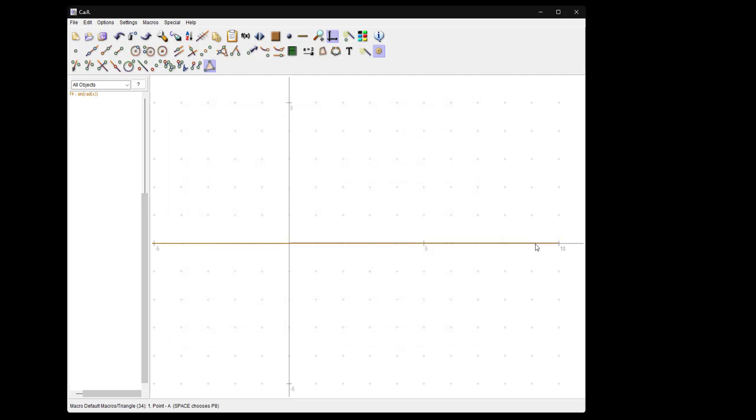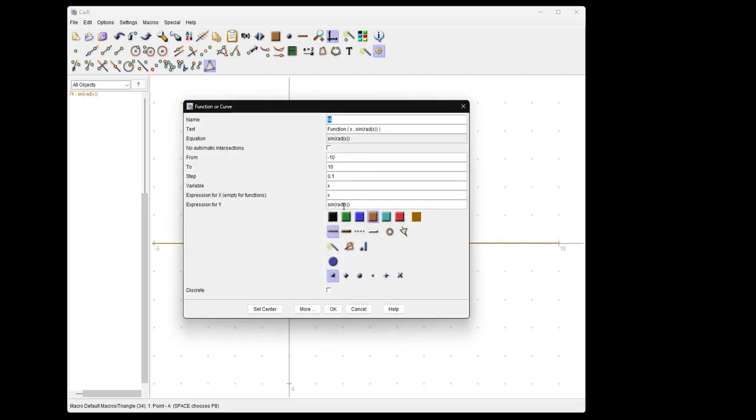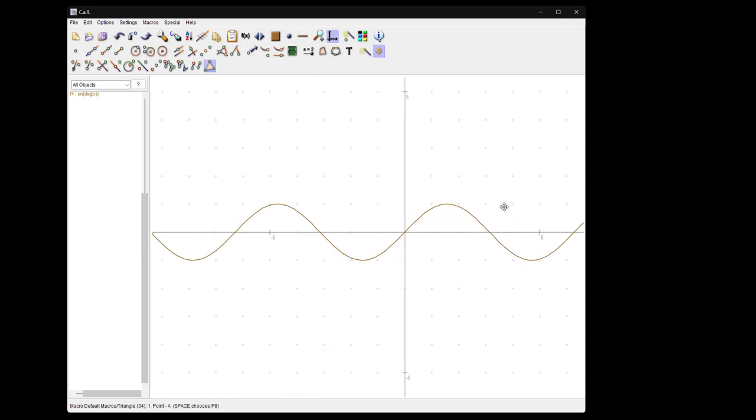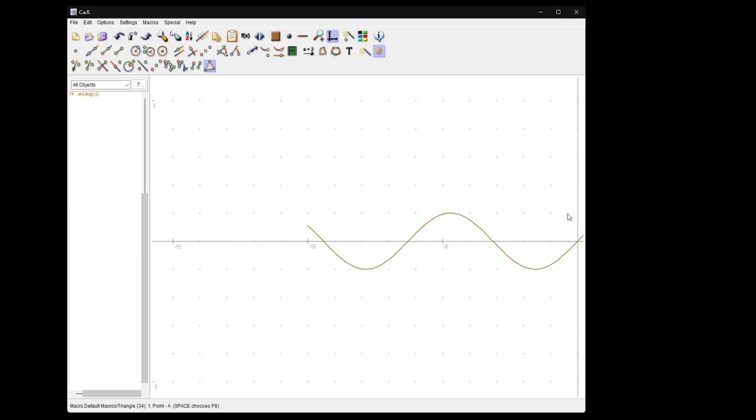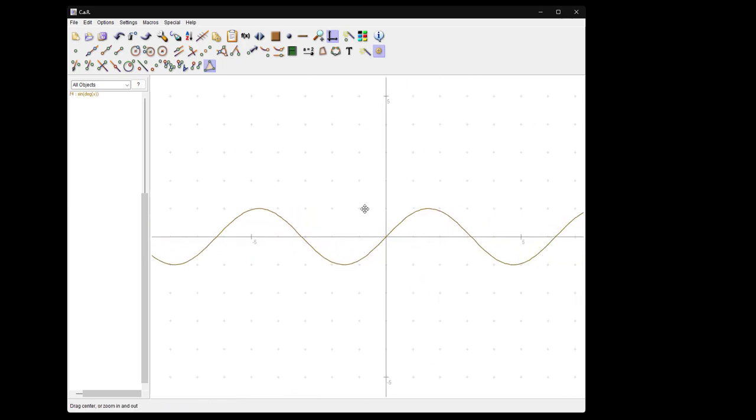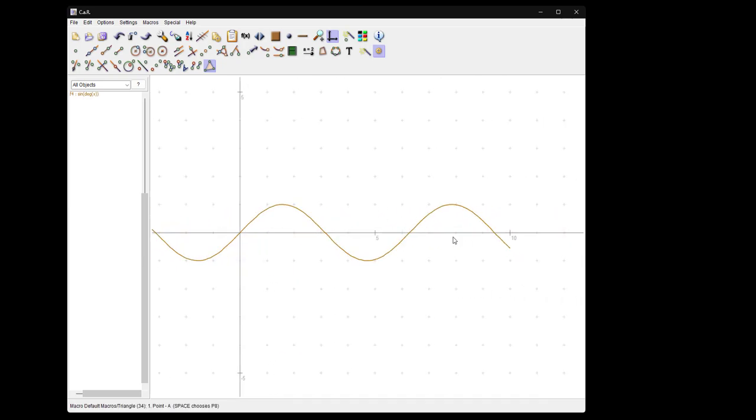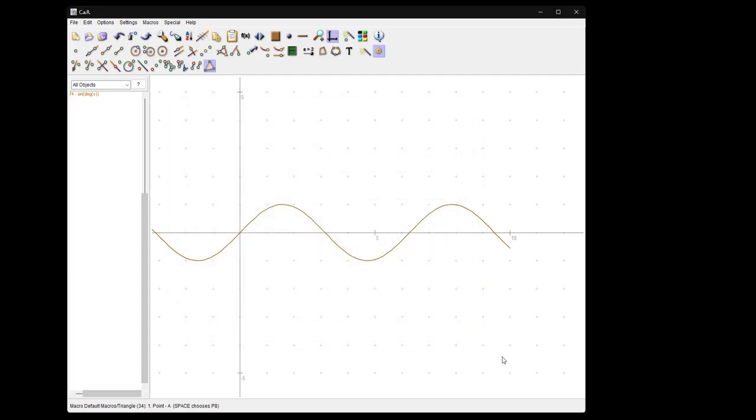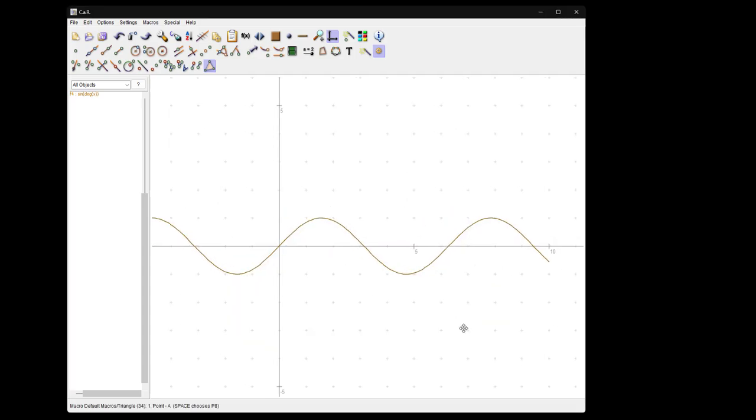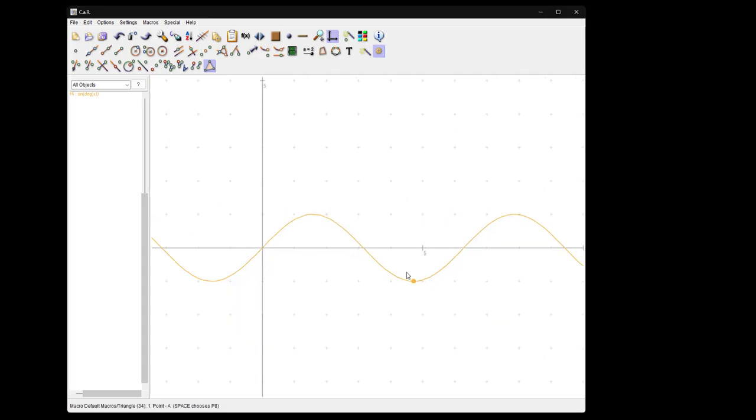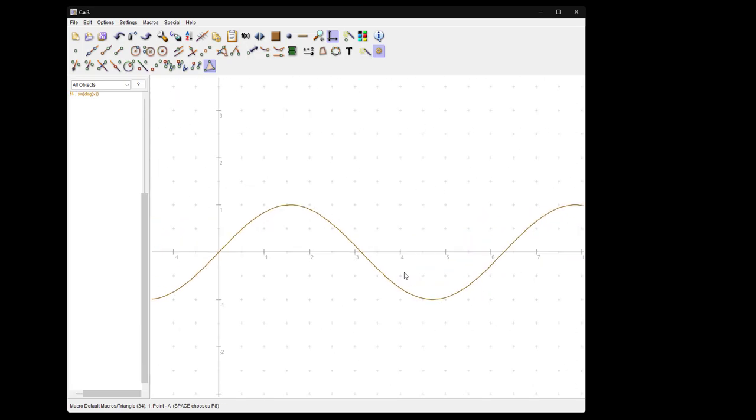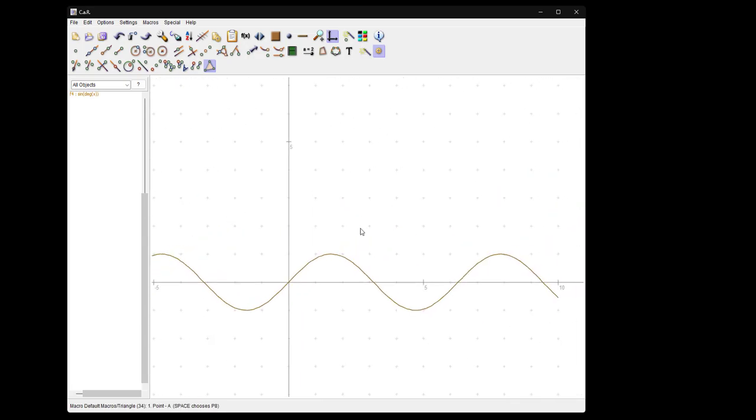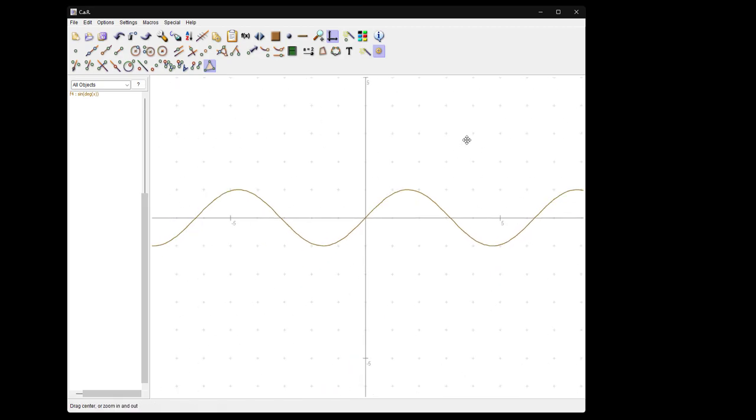Here we have the sine function. It's only generated between some limits which you can specify here. Well, you can zoom in and out of course with the mouse wheel simply, and move the construction with the right mouse button.